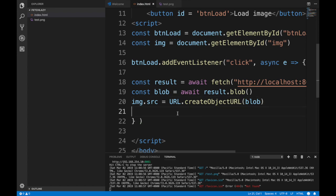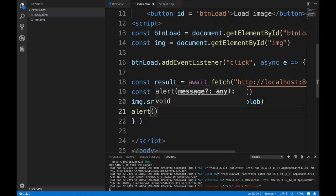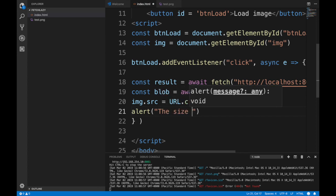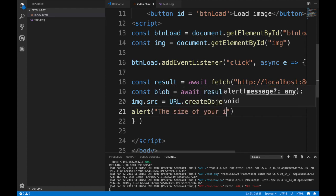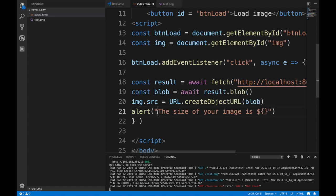I think we're good. Let's just for fun add an alert saying the size of your image is... you have to use ticks, blob.size I think.